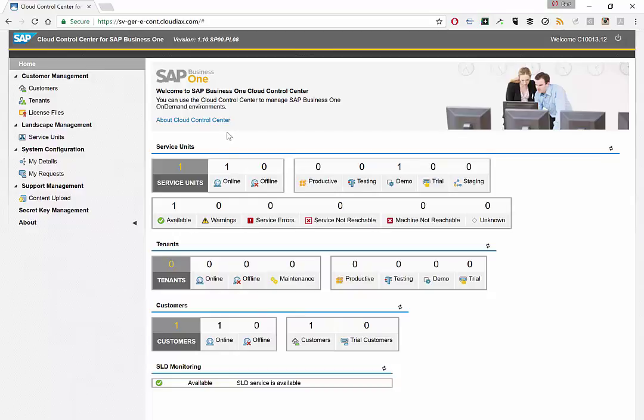So in the on-premise environment, you're able as a consultant to manage everything through Business One. If you have the cloud environment, a lot of those functions are in Cloud Control Center, where you can manage that and have the overview of everything. So I think that's a very important thing.